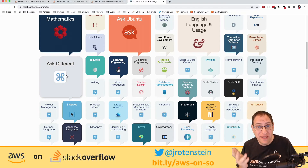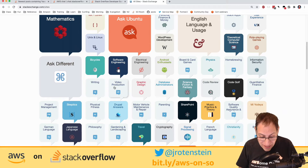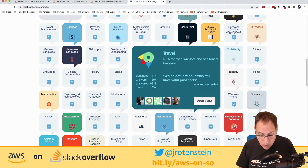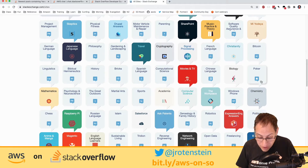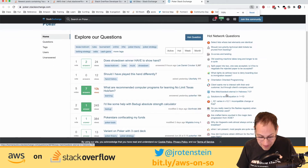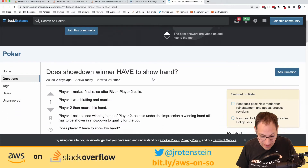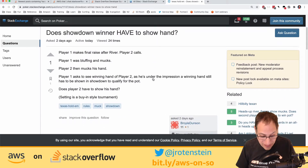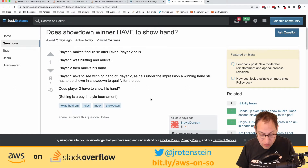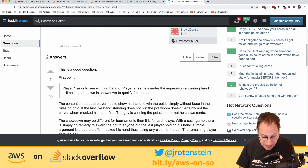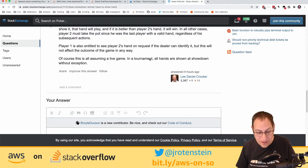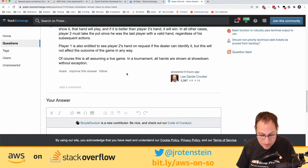There's an Ubuntu site, Ask Different named after Apple's 'Think Different' campaign, and sites on English usage, science fiction and fantasy, graphic design, travel, and even poker. I looked at a poker question asking whether the showdown winner has to show their hand — it's apparently contentious with lots of answers. If you're interested you can visit that site yourself.